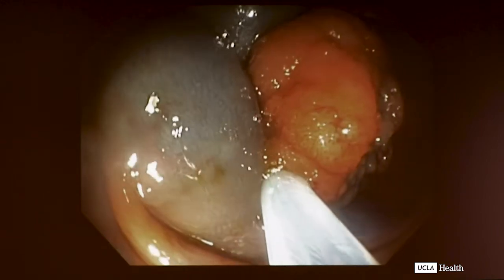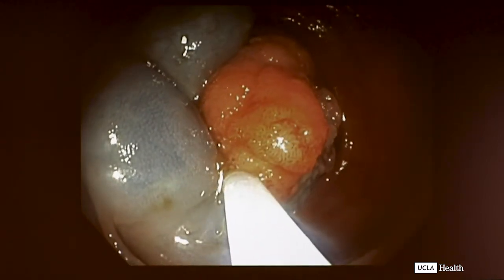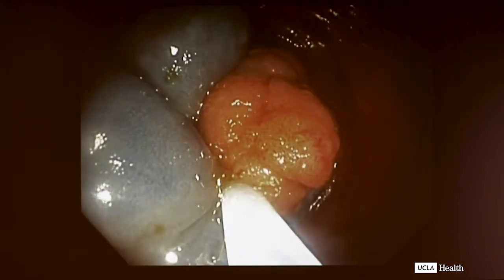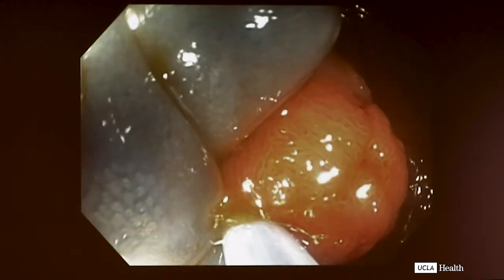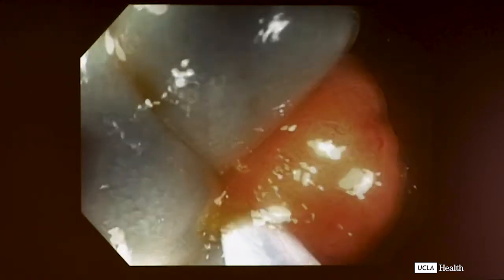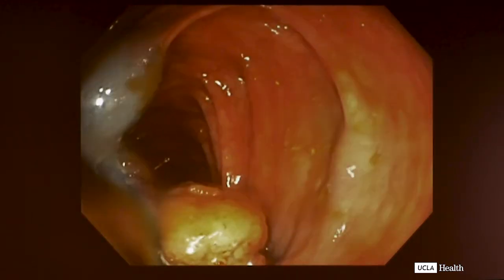In polyps referred for the non-lifting sign — which I believe this was — that ends up being the key difference. How many on the panel do that, starting the injection in advance to find the plane? Almost everyone. So we have the polyp now in our snare.